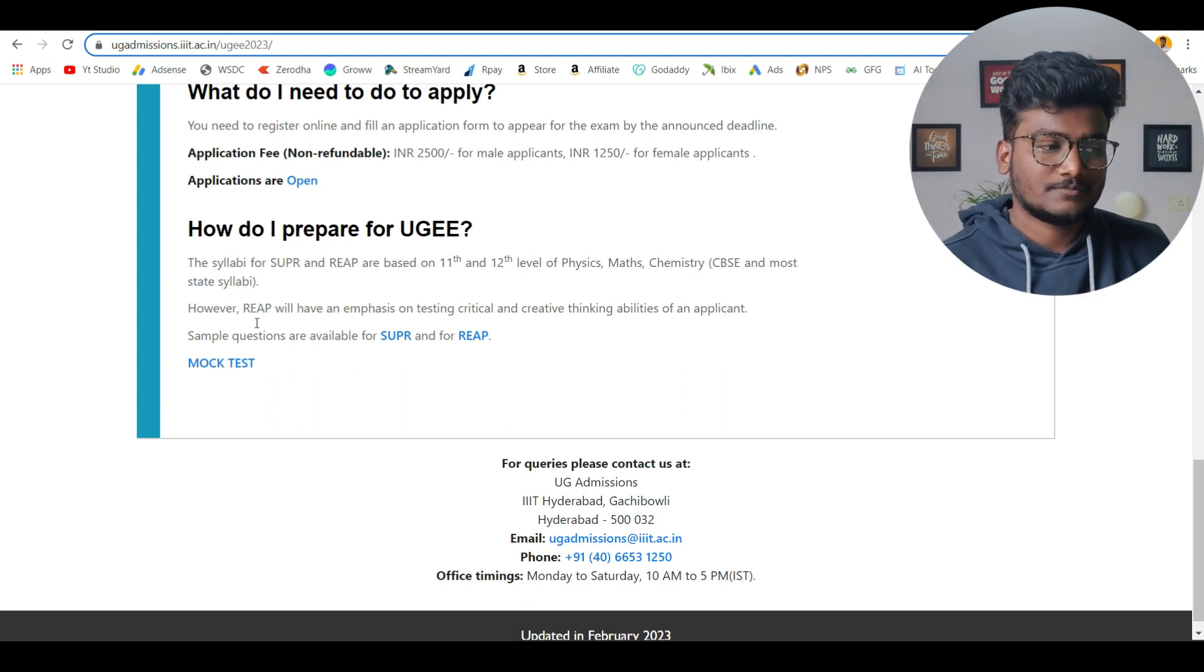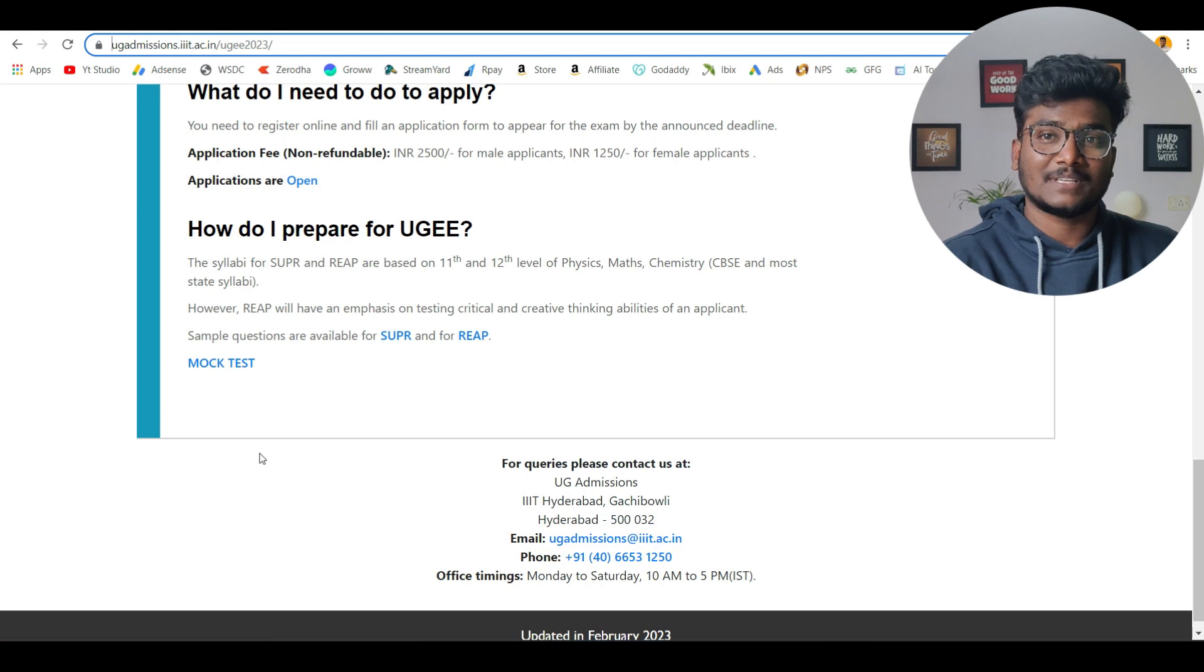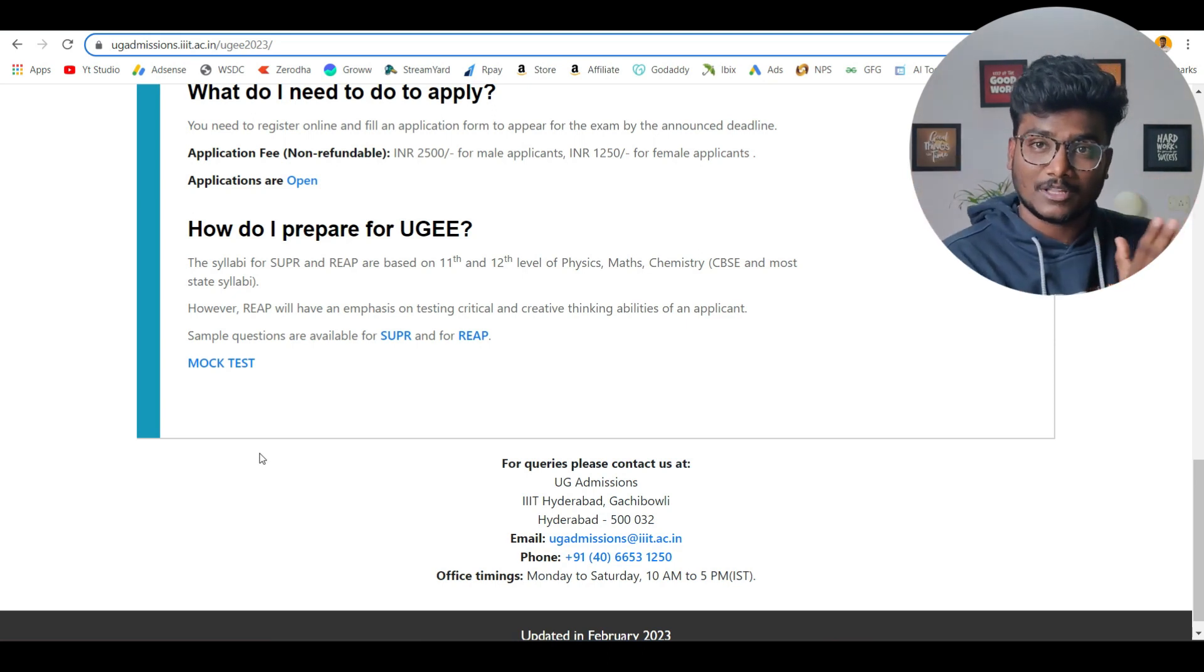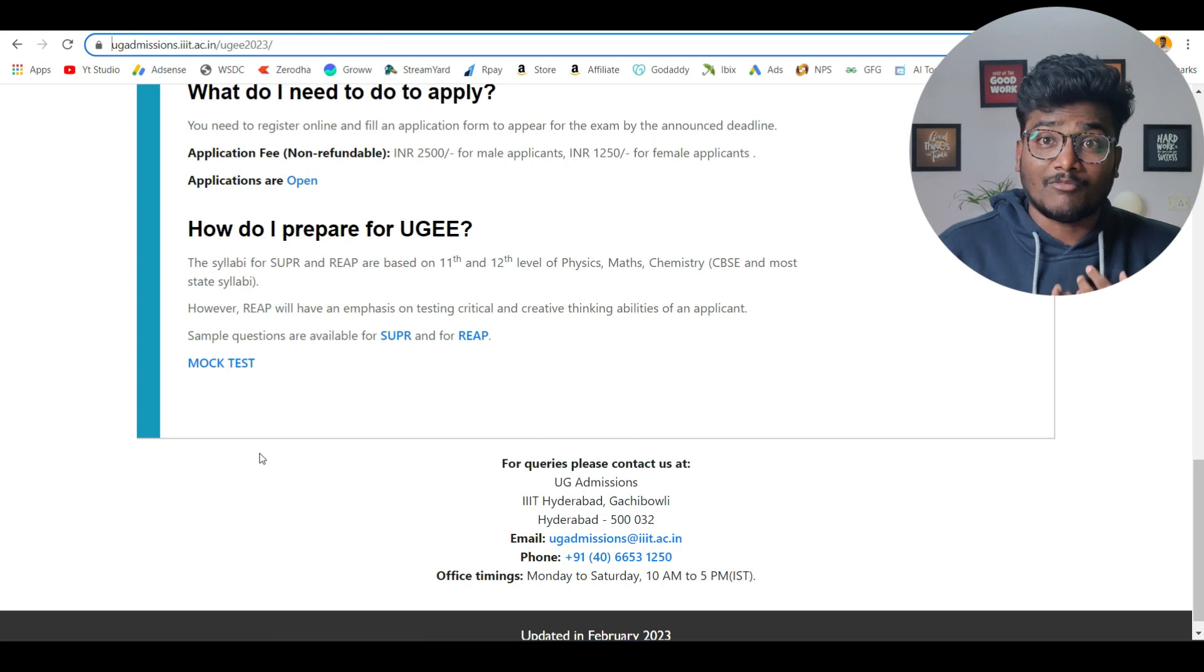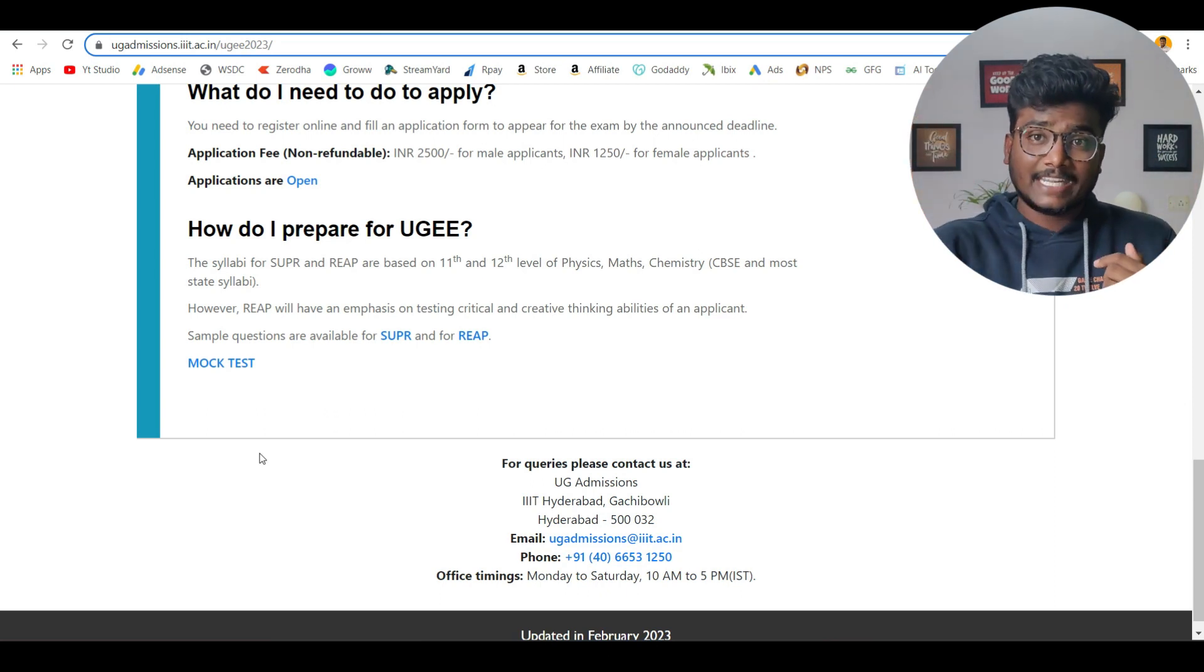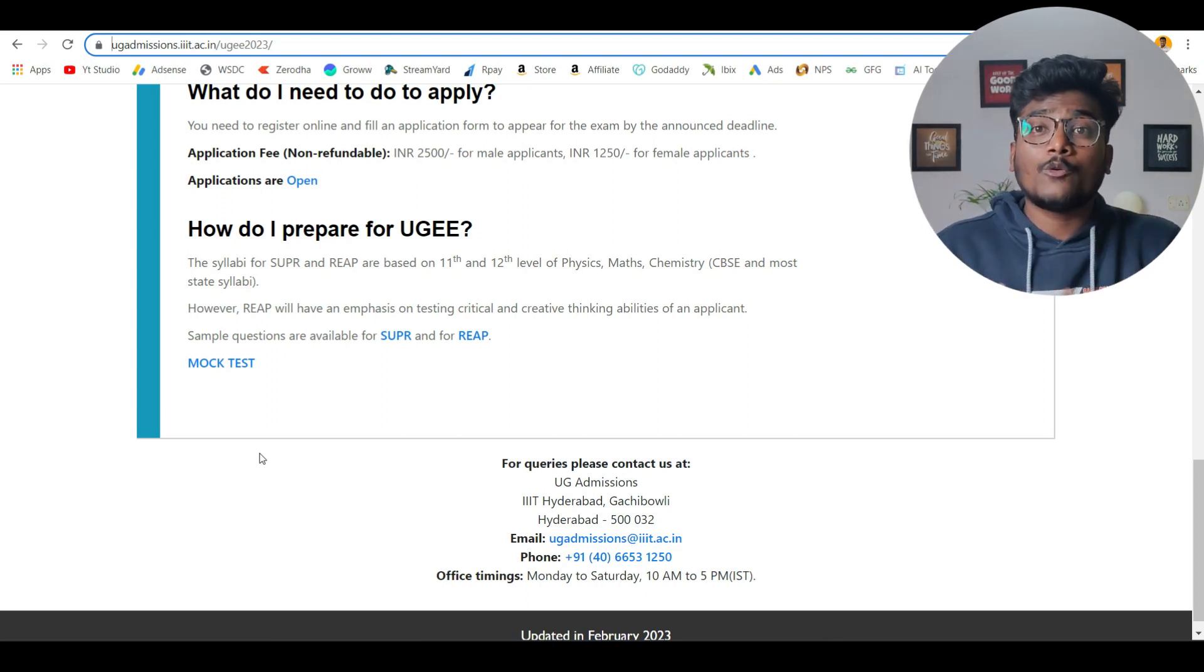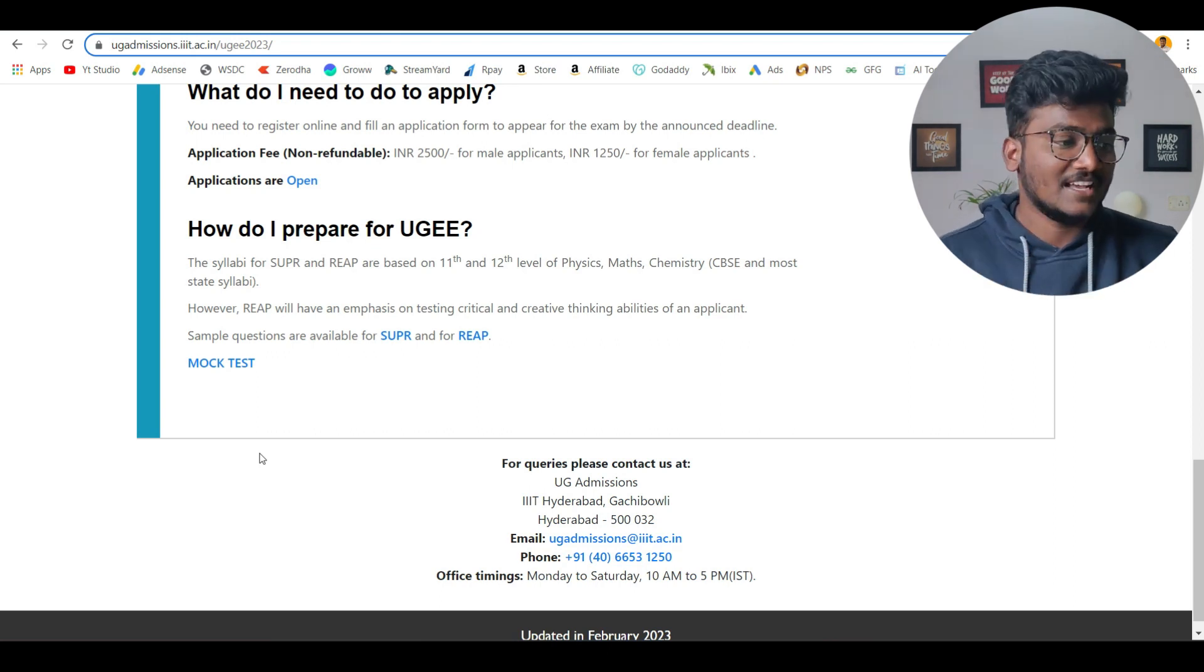You can check the mock test paper. But what I heard from the students is the mock test they kept in the official website is totally different. The level of the paper will be very high compared to what they kept on the official website. That's what I heard from the students last year. There is a video, a podcast with one of my friends who is studying in IIIT Hyderabad through UGEE also on my channel. I'll leave the IIIT Hyderabad UGEE or IIIT Hyderabad playlist on IT cards as well as in cards as well as in the description. Check out those videos. You'll understand how you should tackle or how you should go forward for getting admission into IIIT Hyderabad.